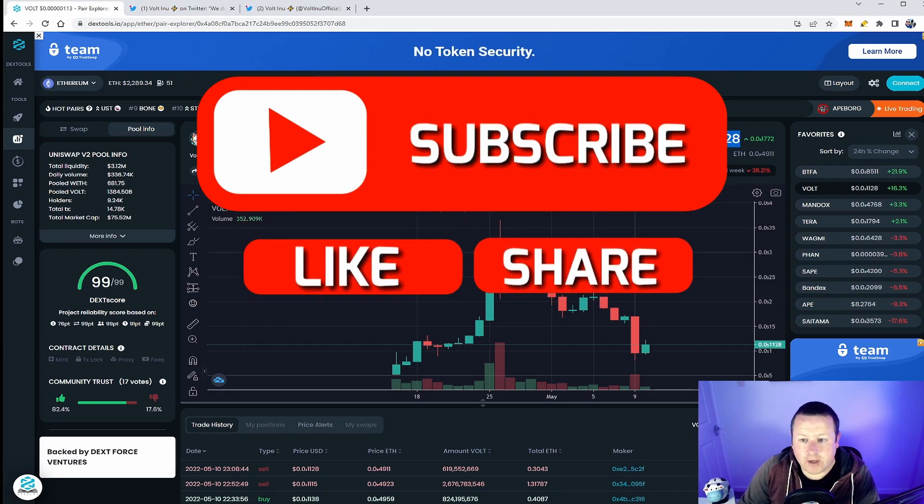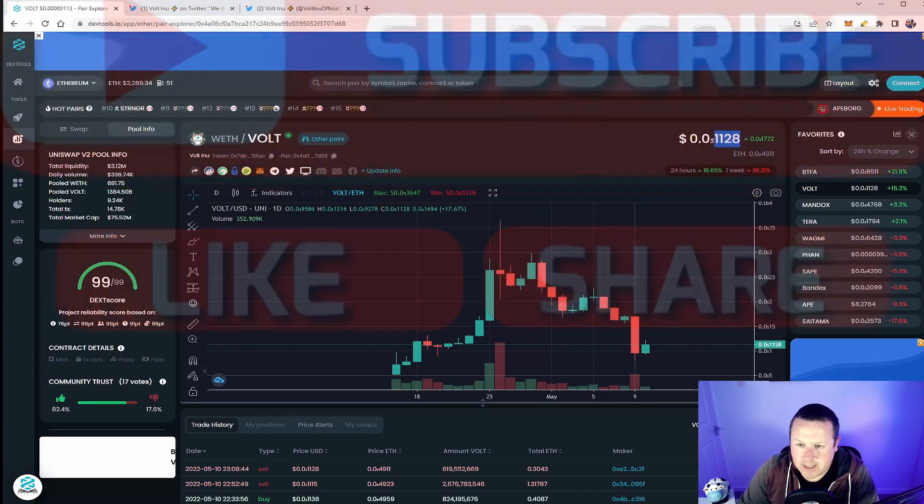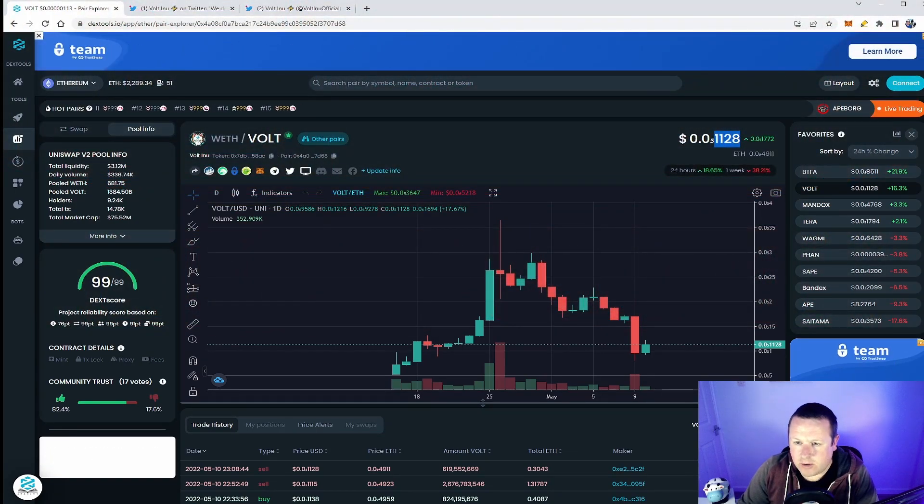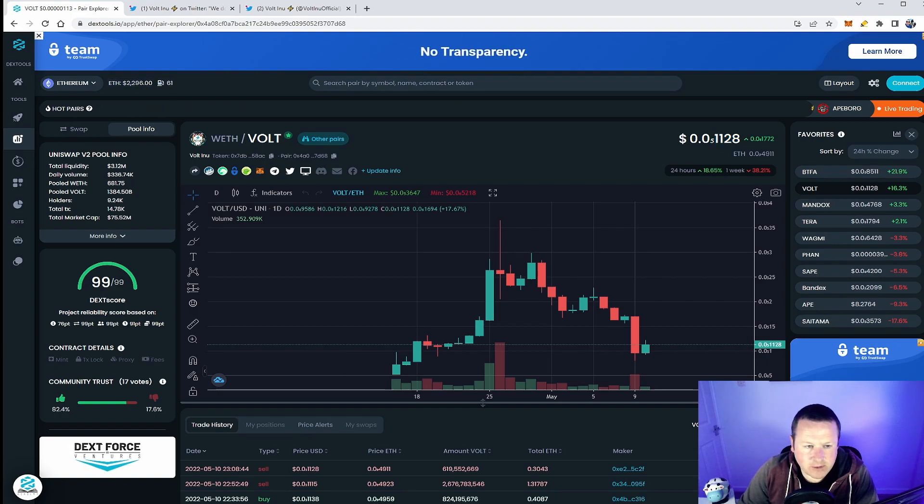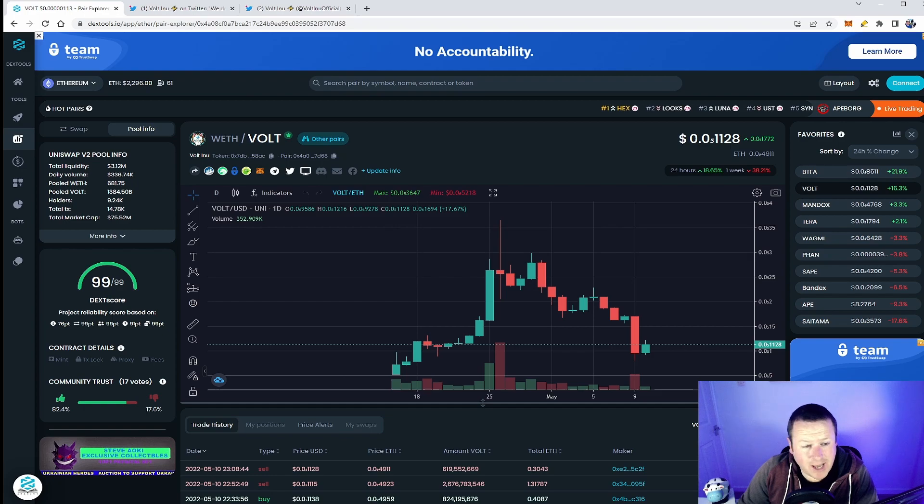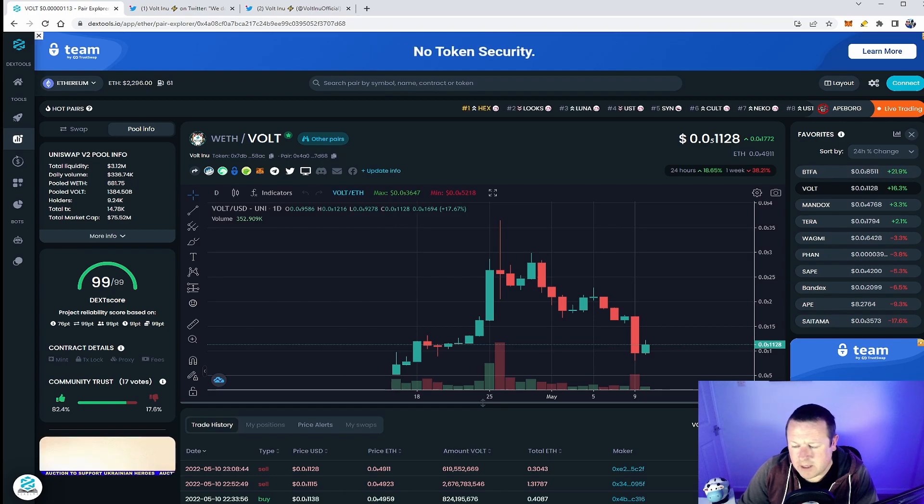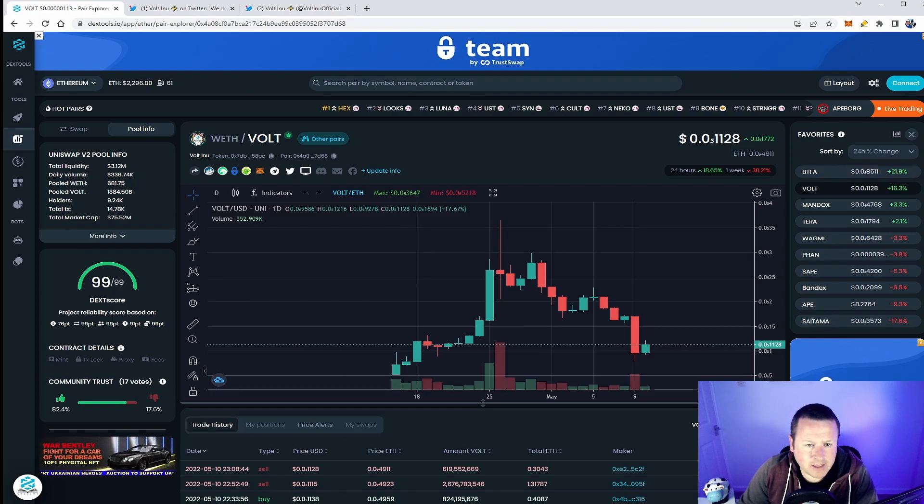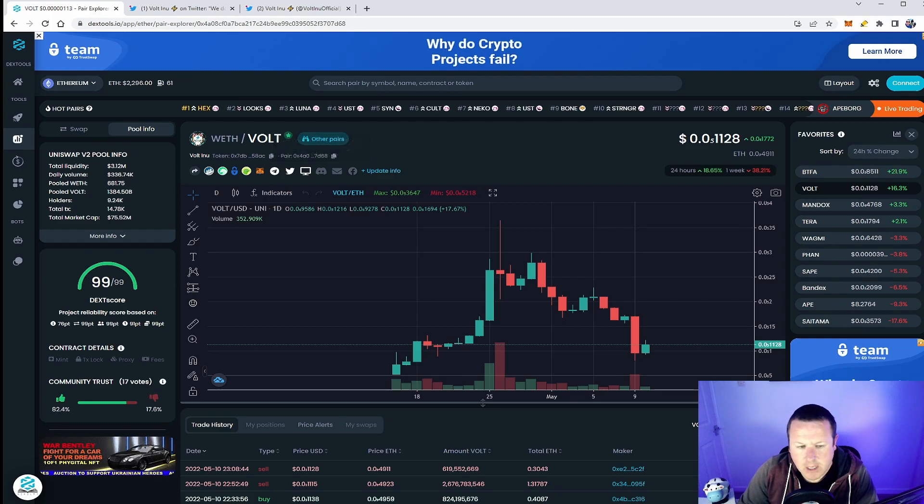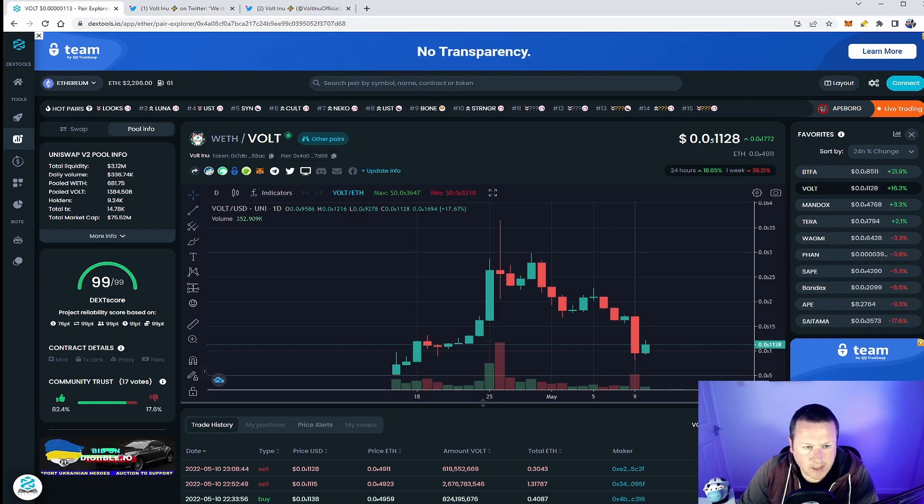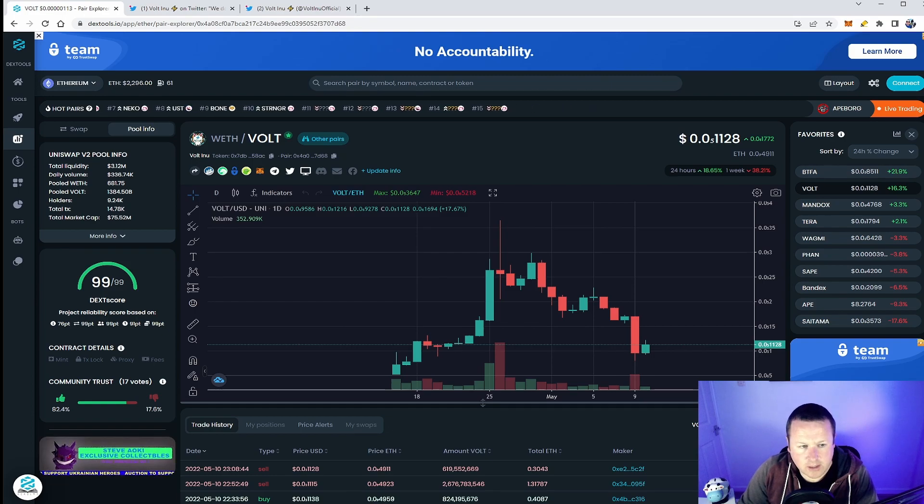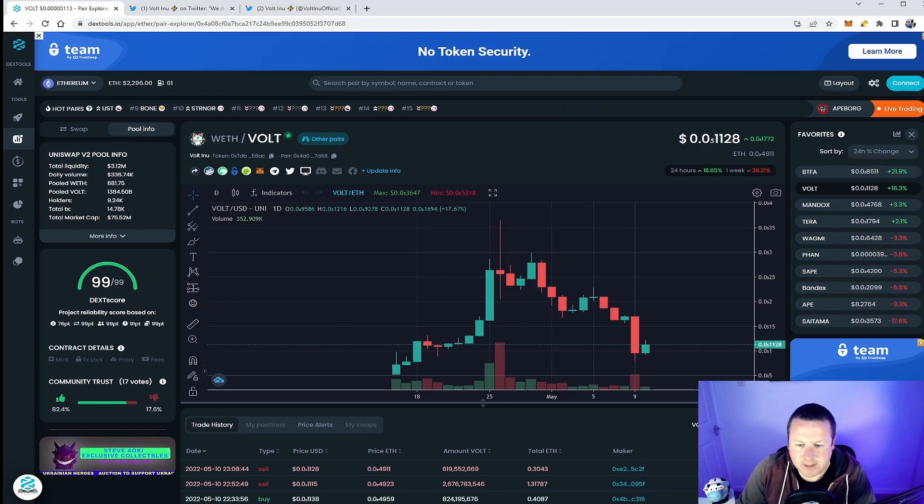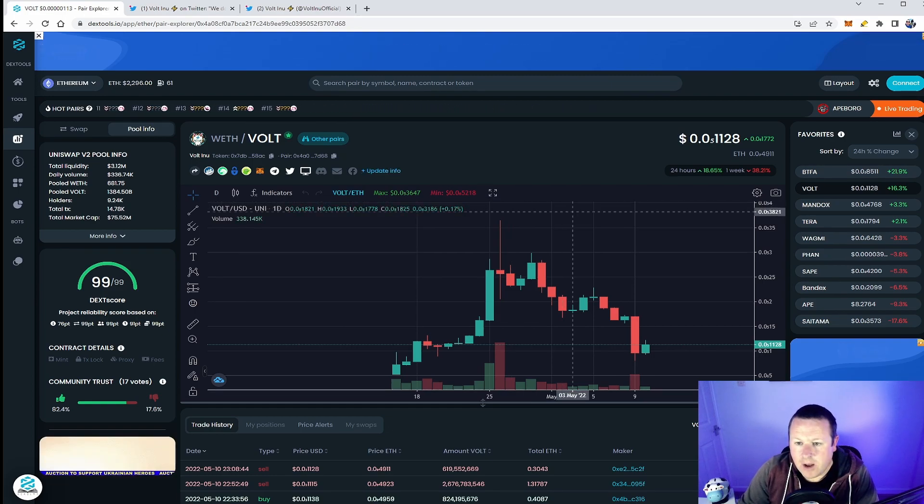So look, Vault Inu is up 18.65% at the time of recording this video. The price is $0.0000128 with a 75 million market cap and 336K volume, which actually is bucking the trend. We've seen quite a significant pullback in terms of volume going through a lot of these tokens. Liquidity is at over 3 million dollars, so a pretty solid set of numbers for Vault.